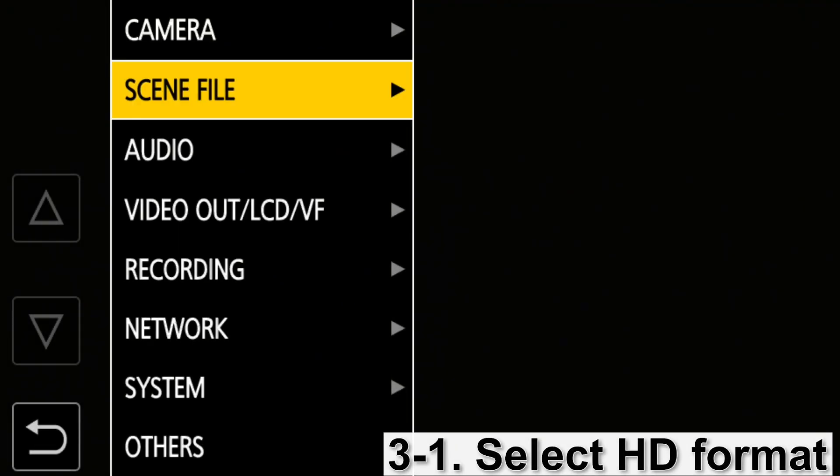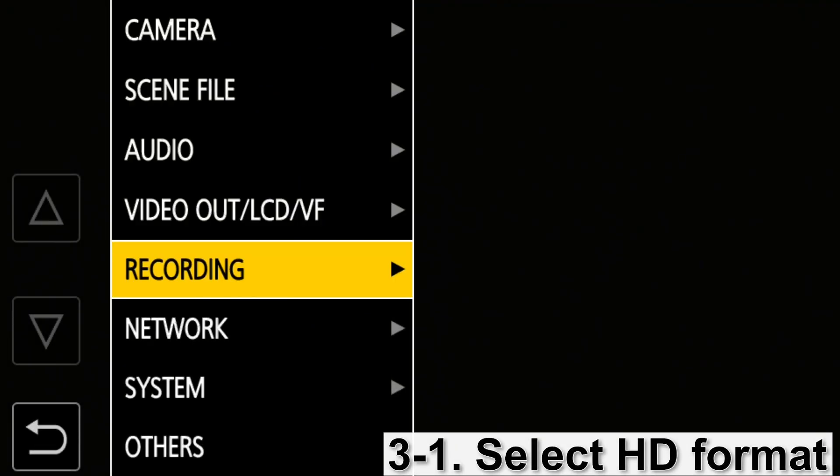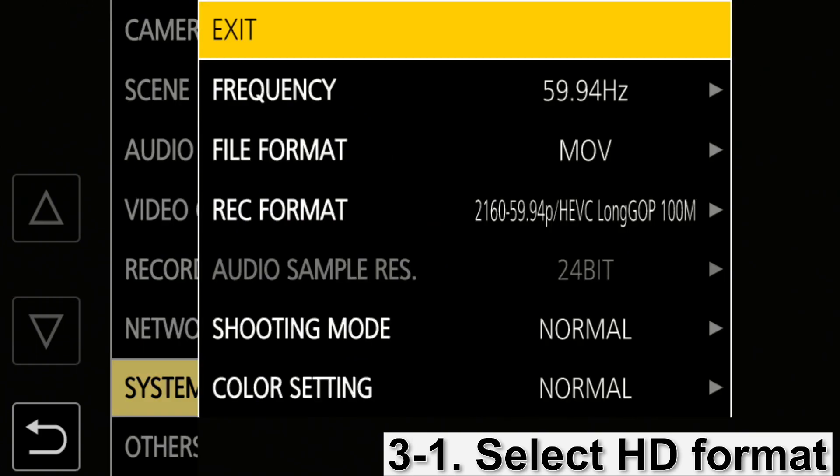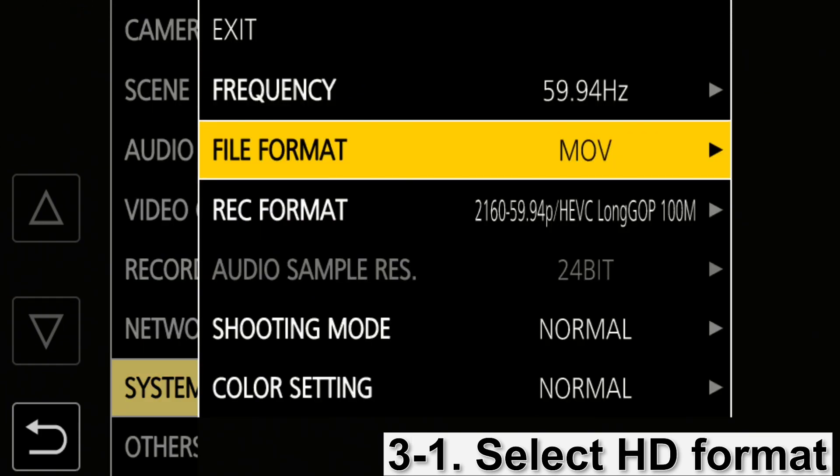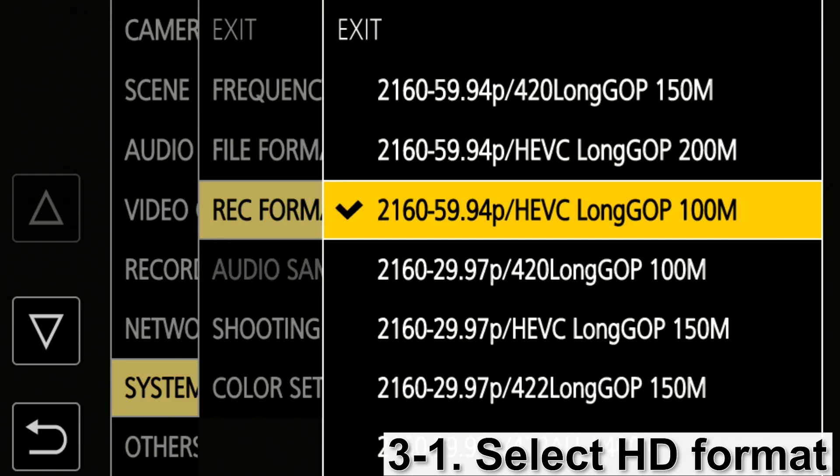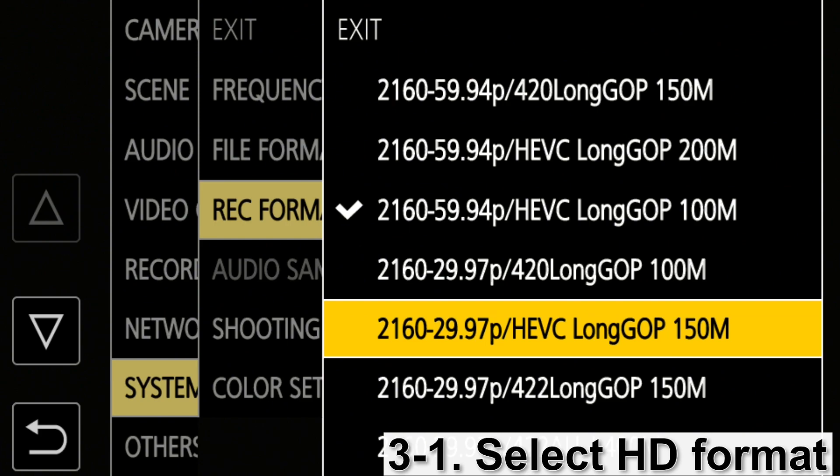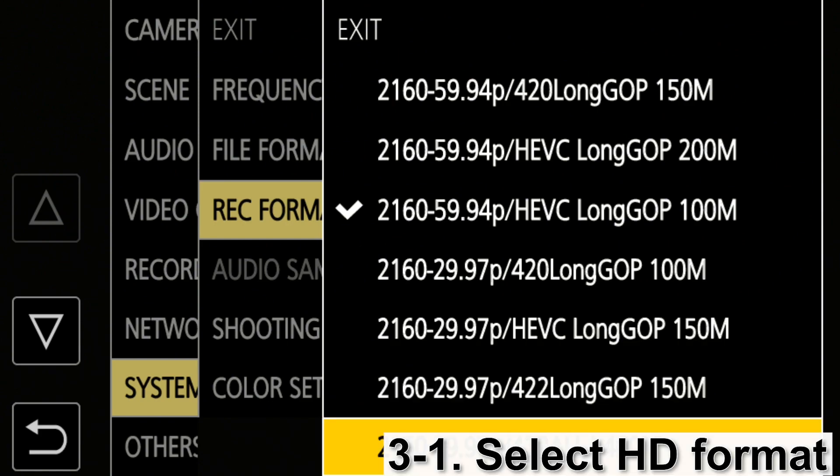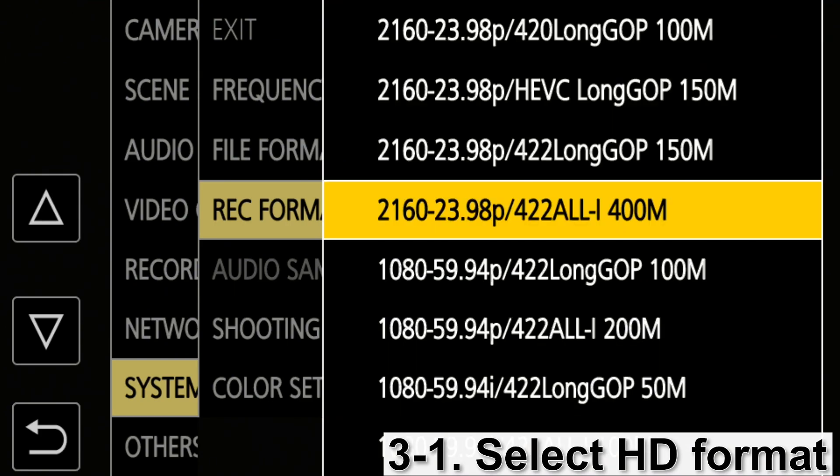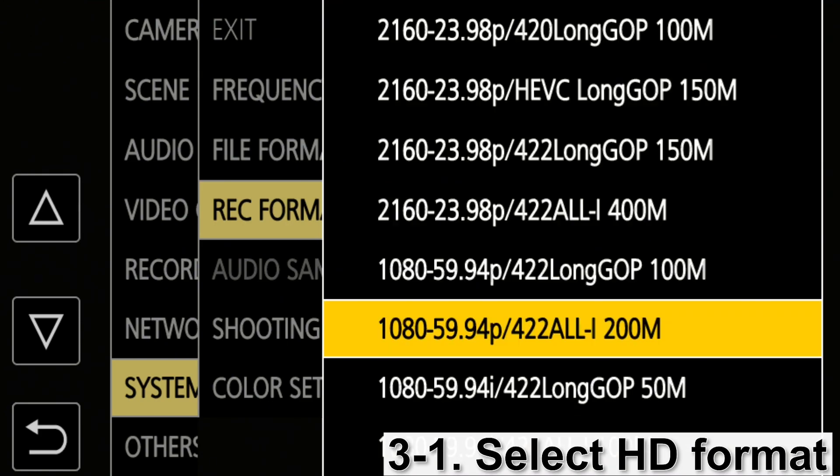For the camera, before setting the IP address, a couple of things need to be done. First, the system format. It needs to be HD format. NDI-HX is available in HD mode, but not in 4K mode.